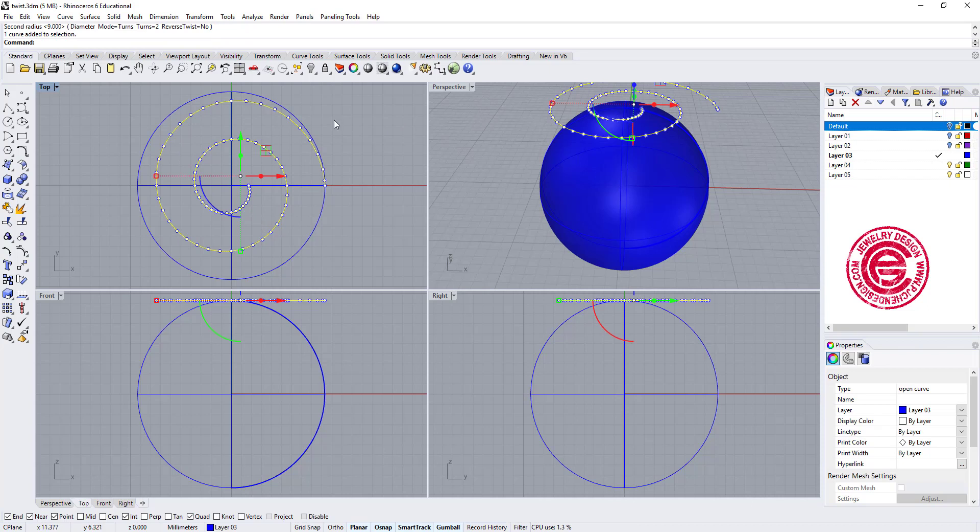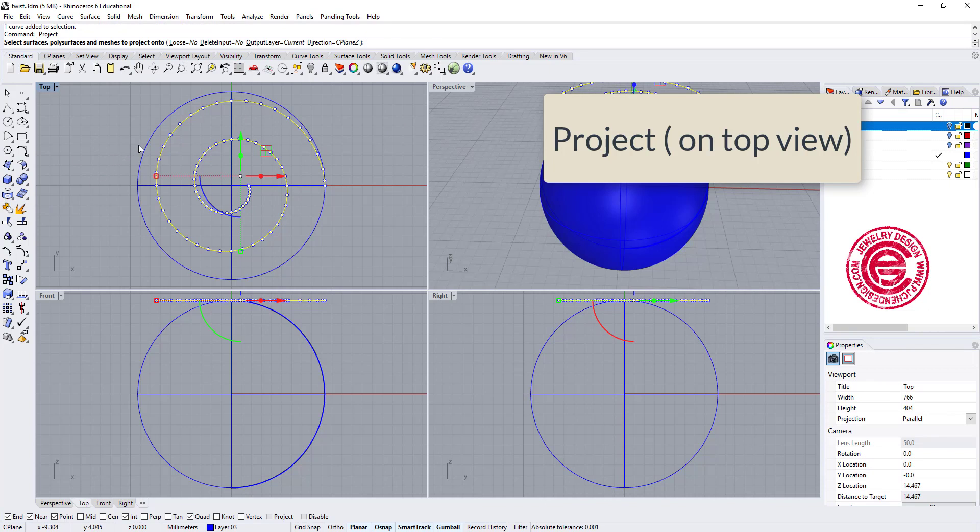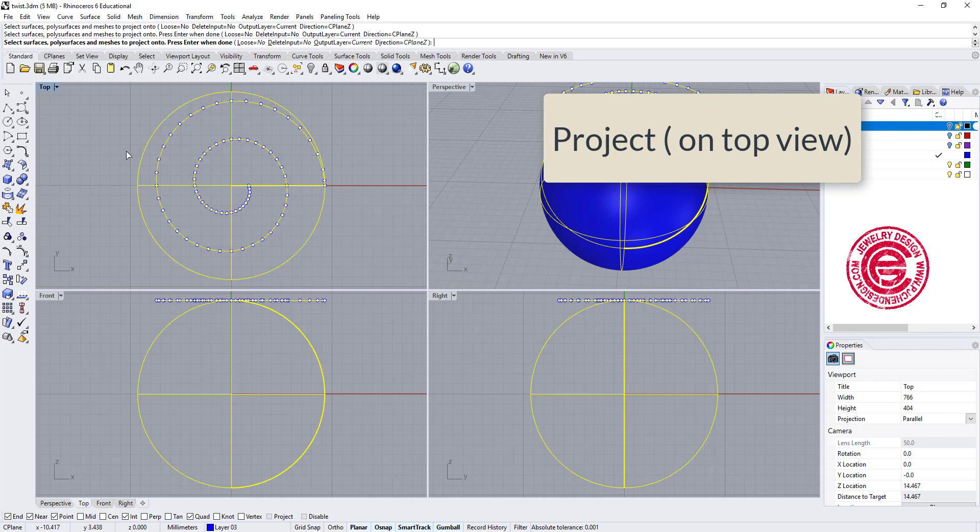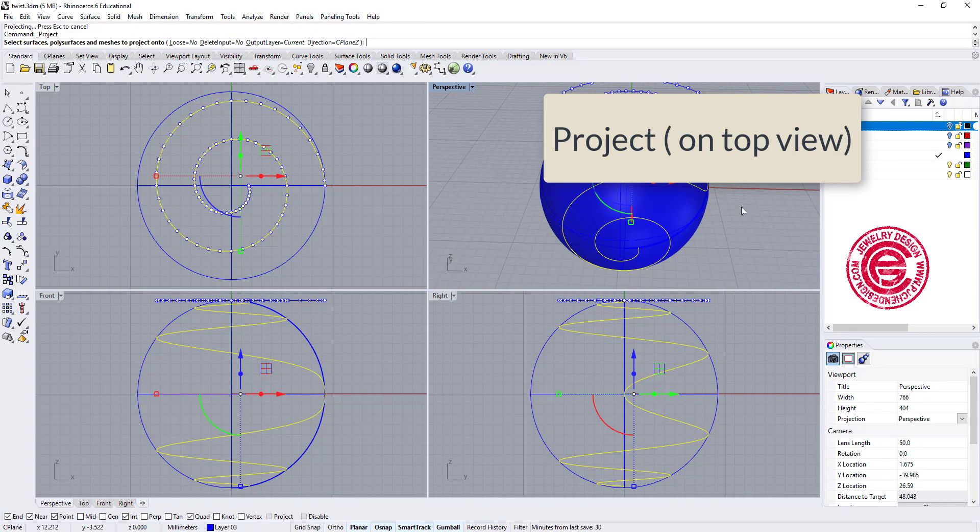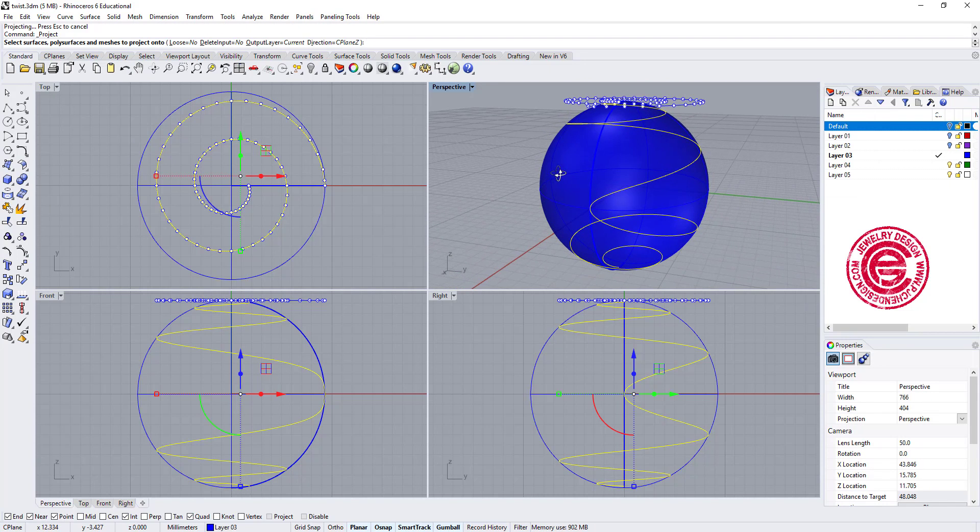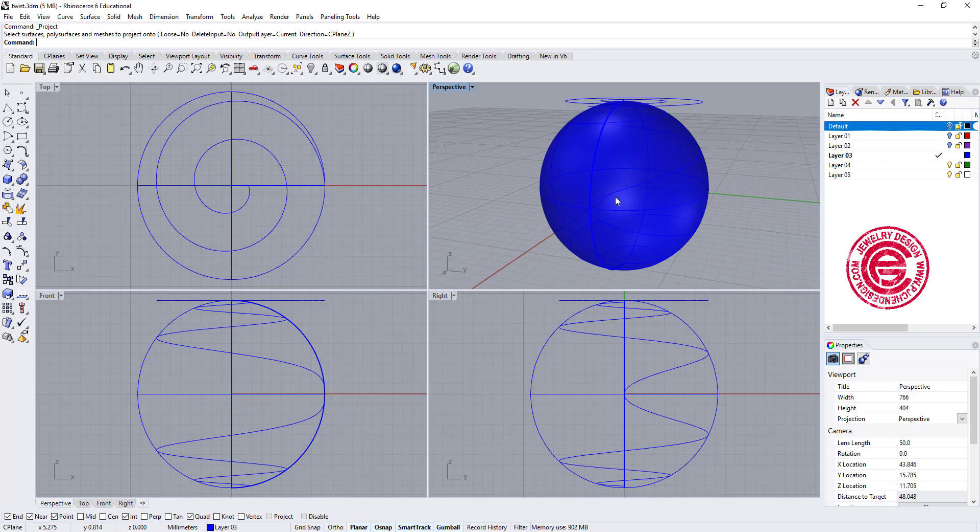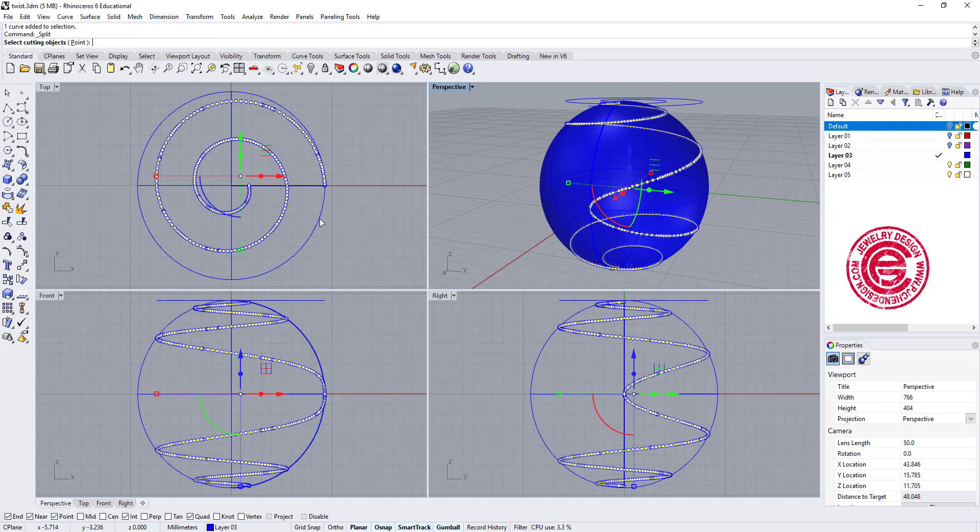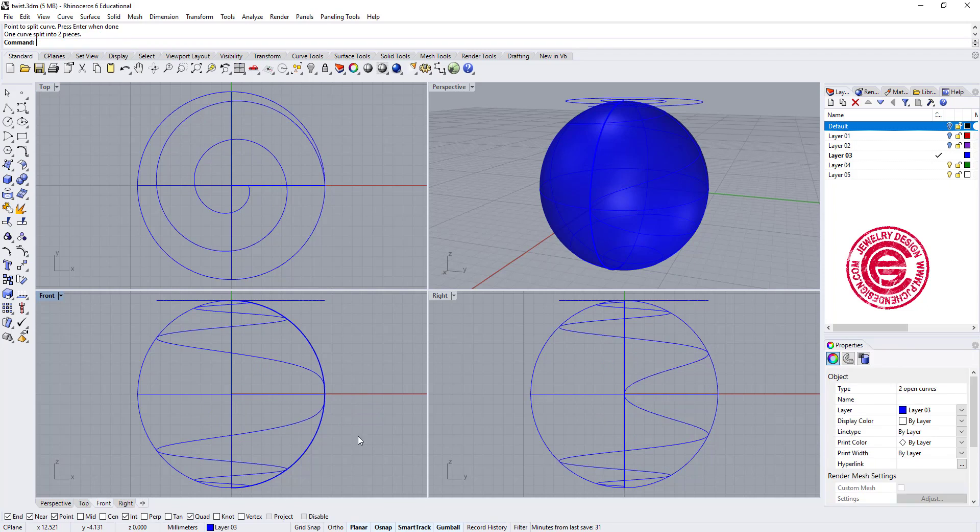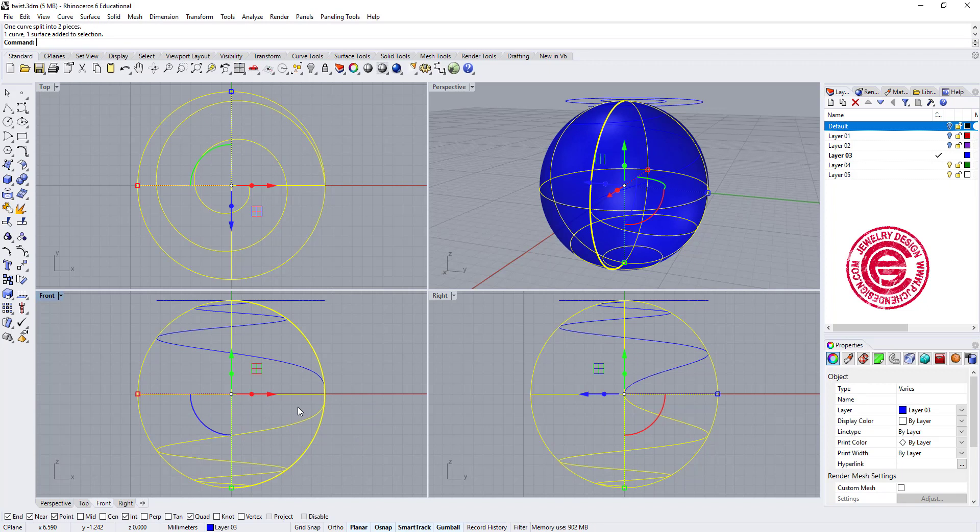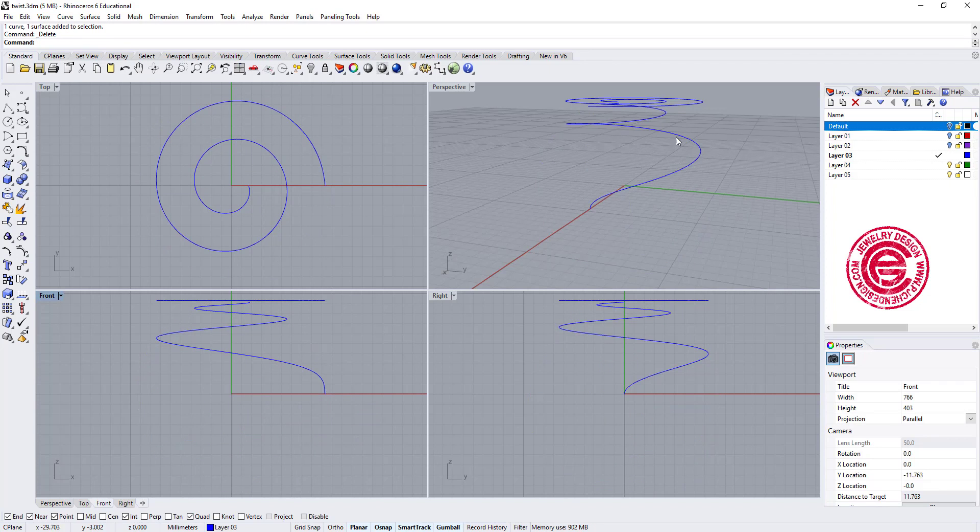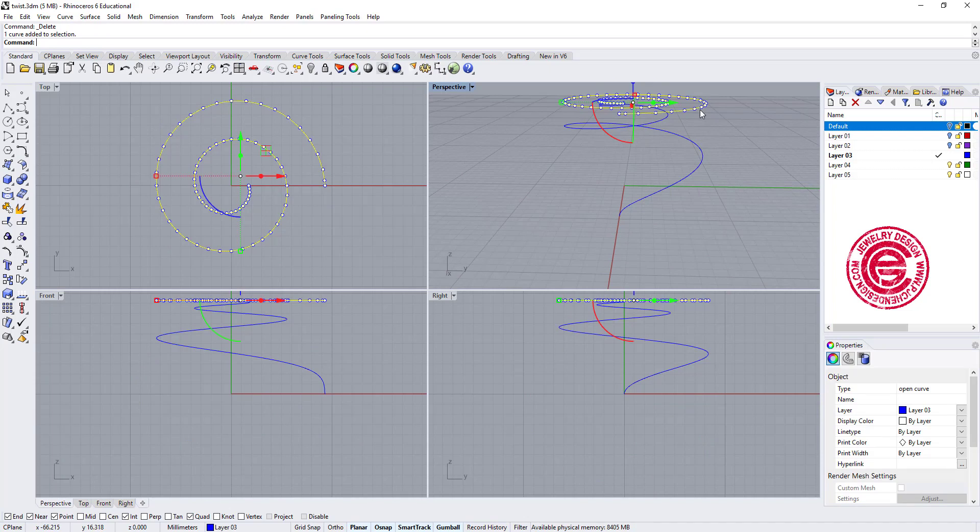We need to have that curve projected to the surface that we have. And then since we only need the top, we don't need the bottom, I'm going to split with the point right at this quadrant. So we can now delete the rest of it, and also we're gonna hide the original curve.